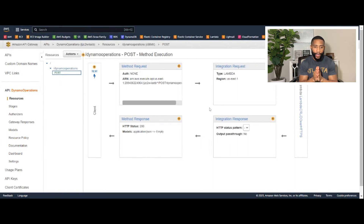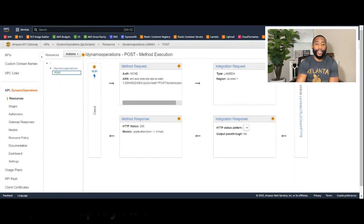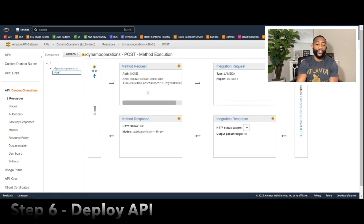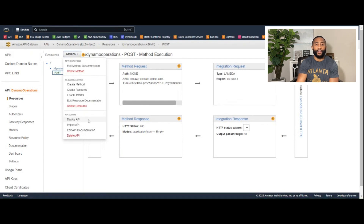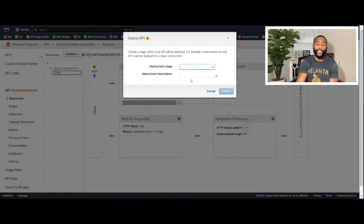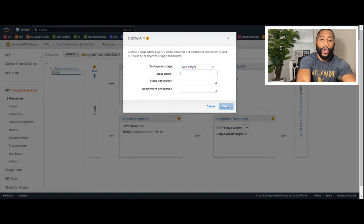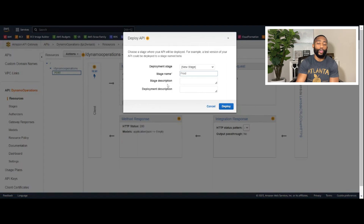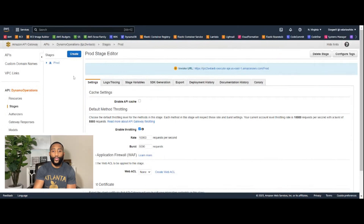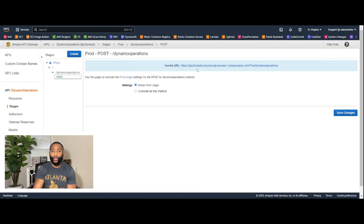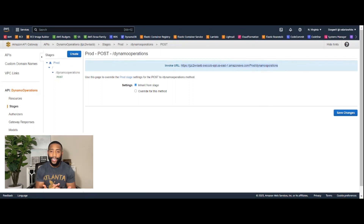Our API has been created. Step six is deploying the API. With the POST method highlighted, go to 'Actions' and click 'Deploy API.' Set the deployment stage to 'New Stage,' name the stage 'prod,' leave descriptions blank, and click 'Deploy.' After deploying, drop down the 'prod' stage and click on 'POST' to get the invoke URL — copy that URL.